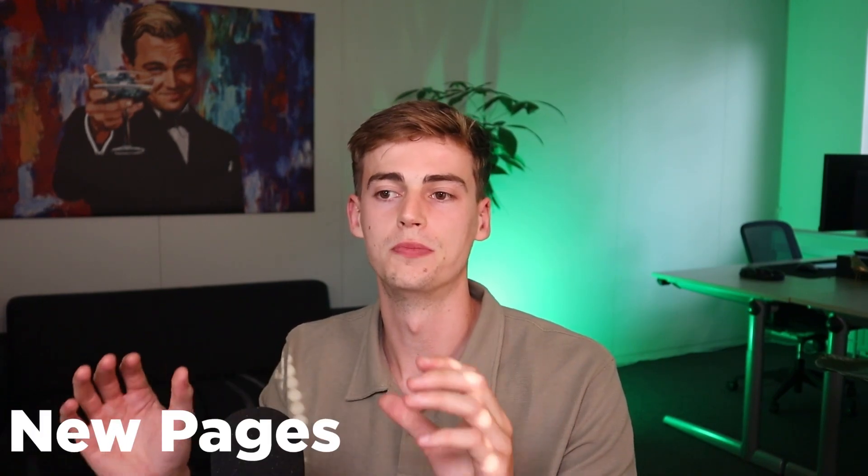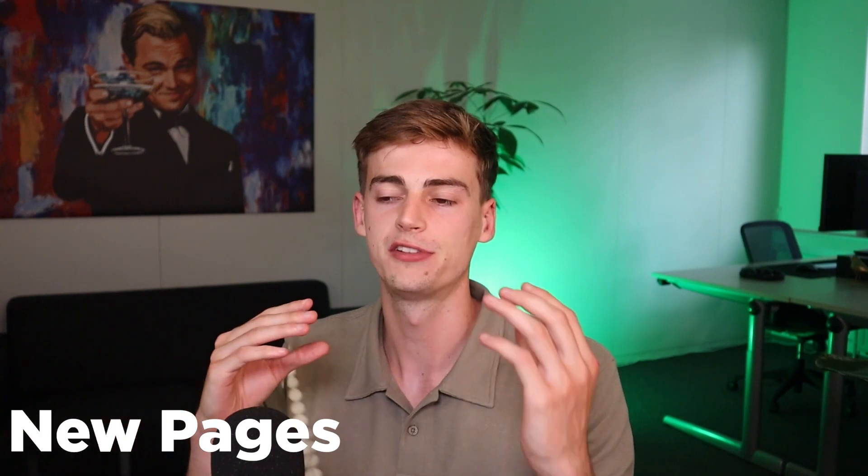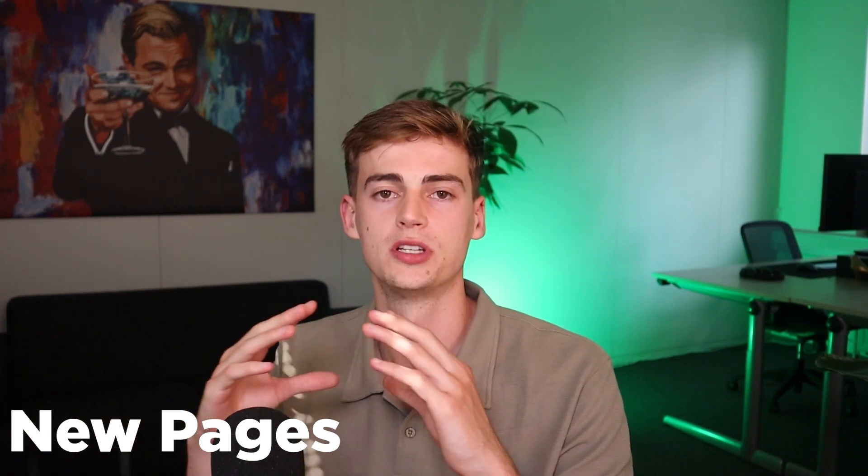The cool feature Mixo recently added is that they have new pages. Previously, it was only just a landing page, but now they have added this new page section. From this new section, you can add any page that you like. So for example, you can add another landing page, an about us page, a product page. You can also even add a service page, a pricing page and a privacy policy.